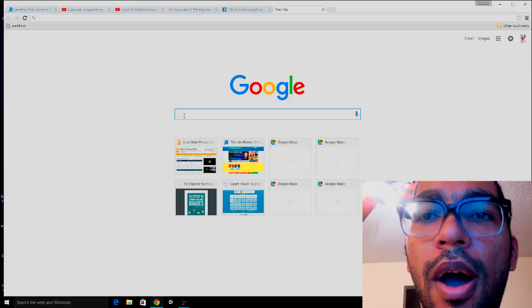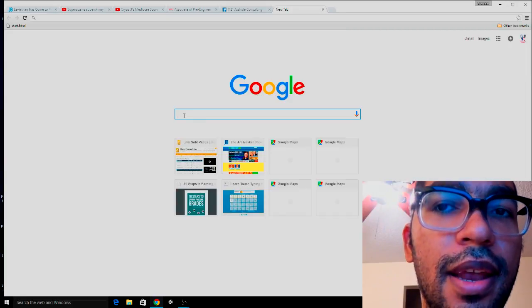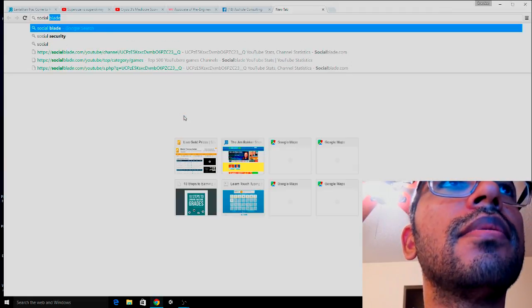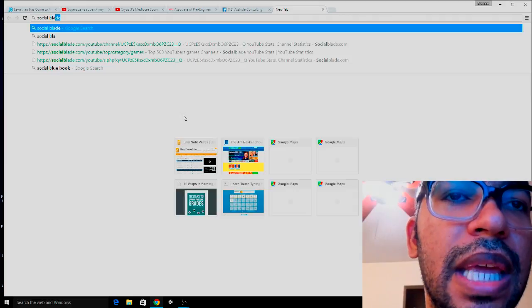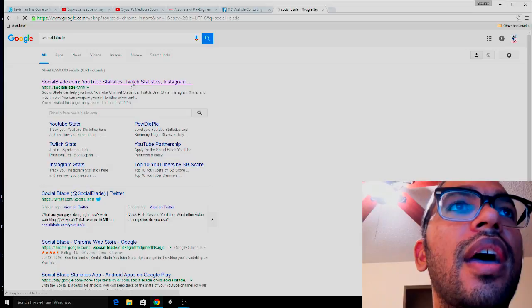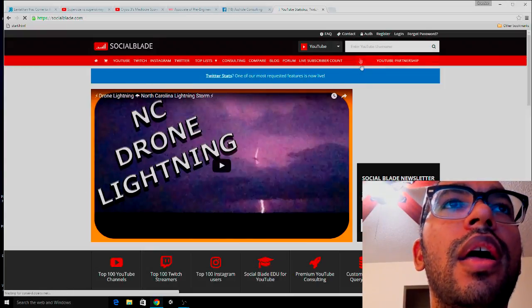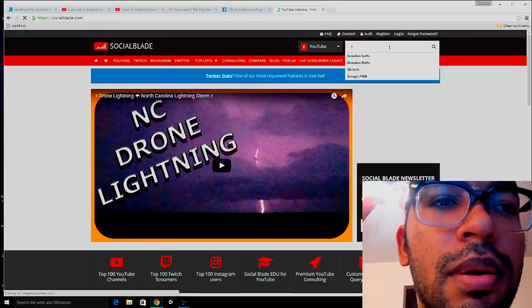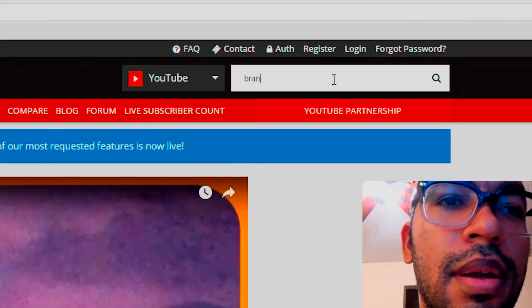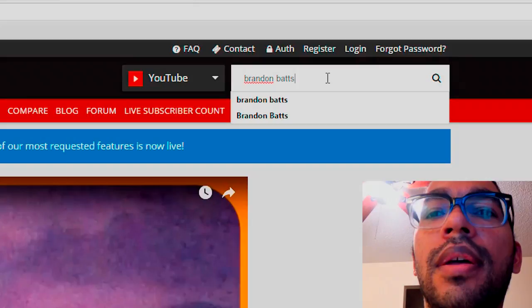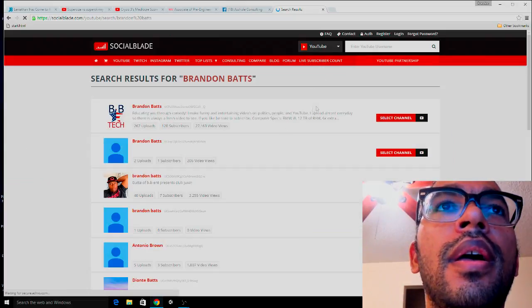Alright guys, this is how you go into Social Blade. You type in S-O-C-I-A-L and then 'blade' — Social Blade — and then you click that result and enter your YouTube username. Mine is Brandon Bats.